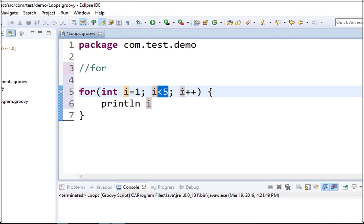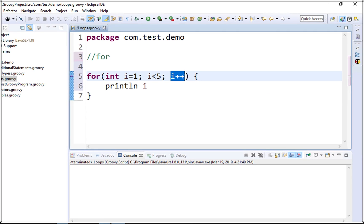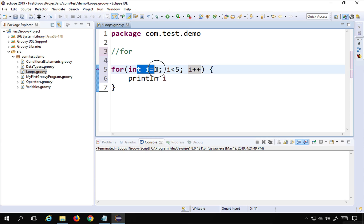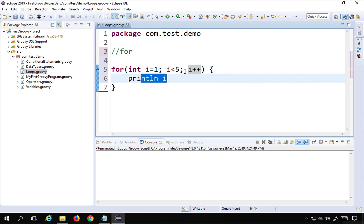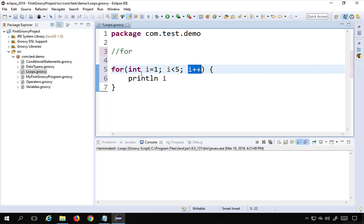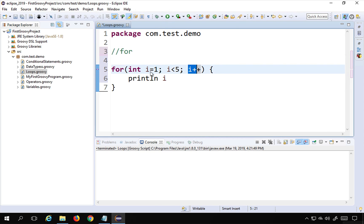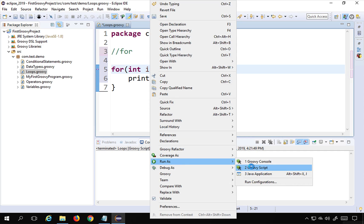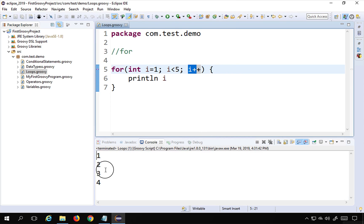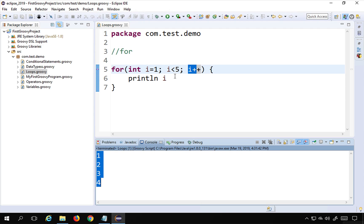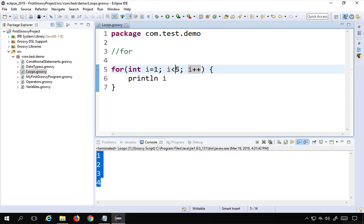We have initialized i equals one and it will go until i is less than five, incrementing i on every iteration. What happens is: it sets i to one, runs the block, checks the condition — if true, runs the block, then increments. I'll do right-click, Run As > Groovy Script, and you can see it is printing one, two, three, four.